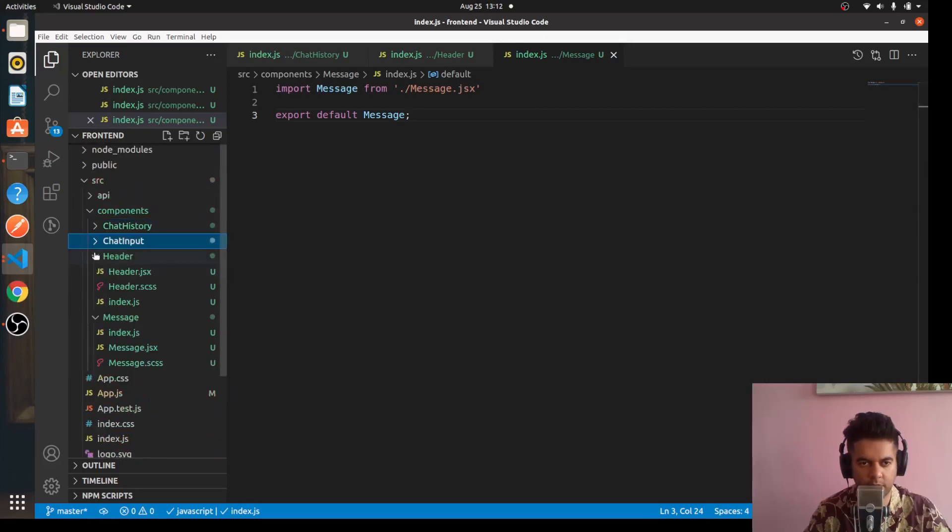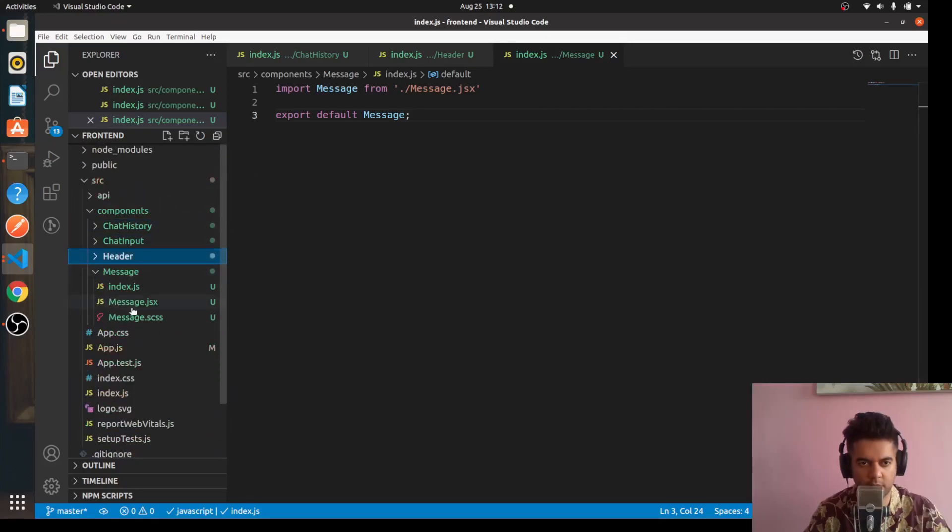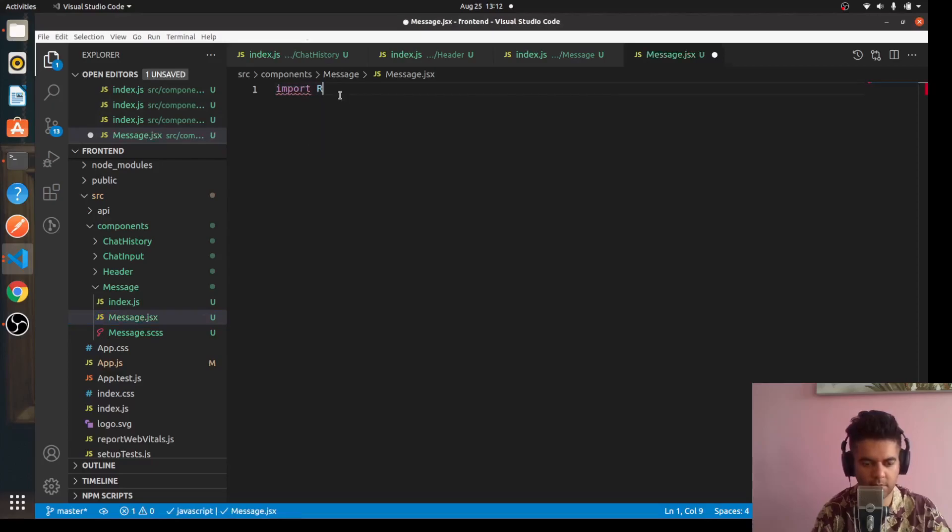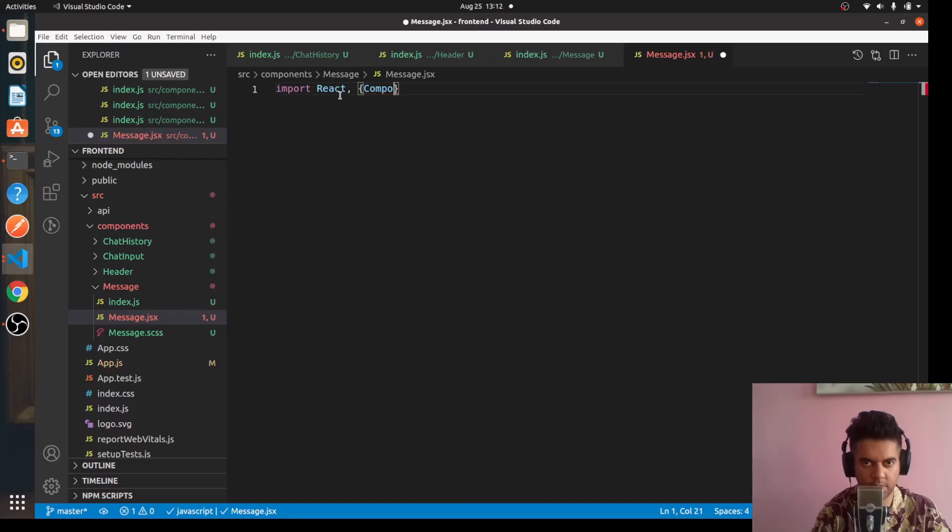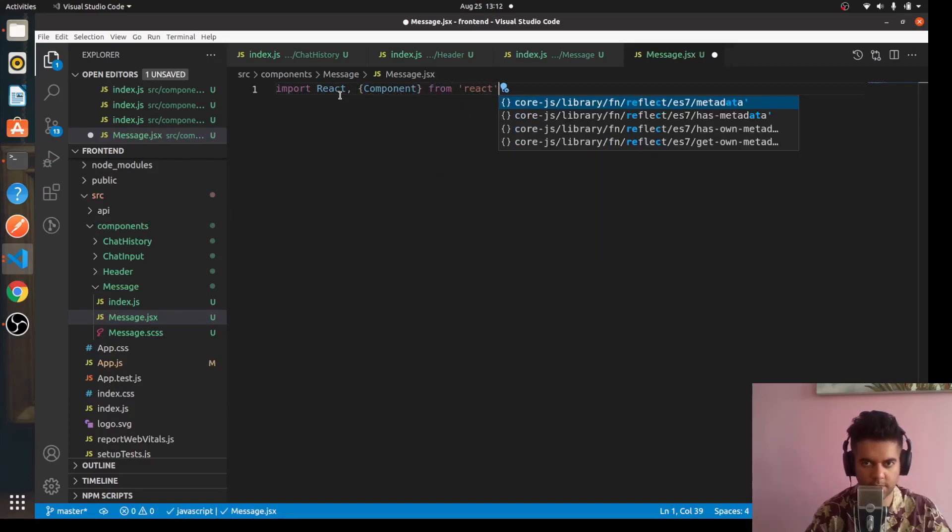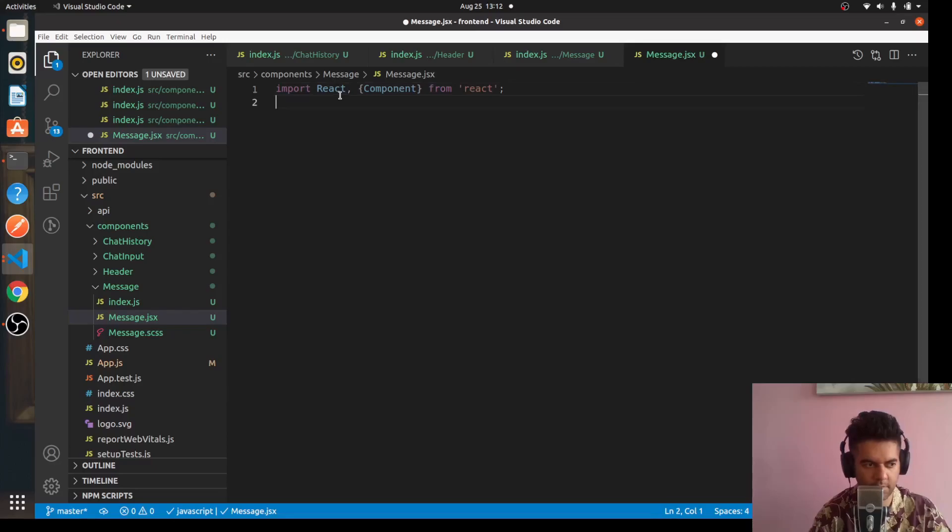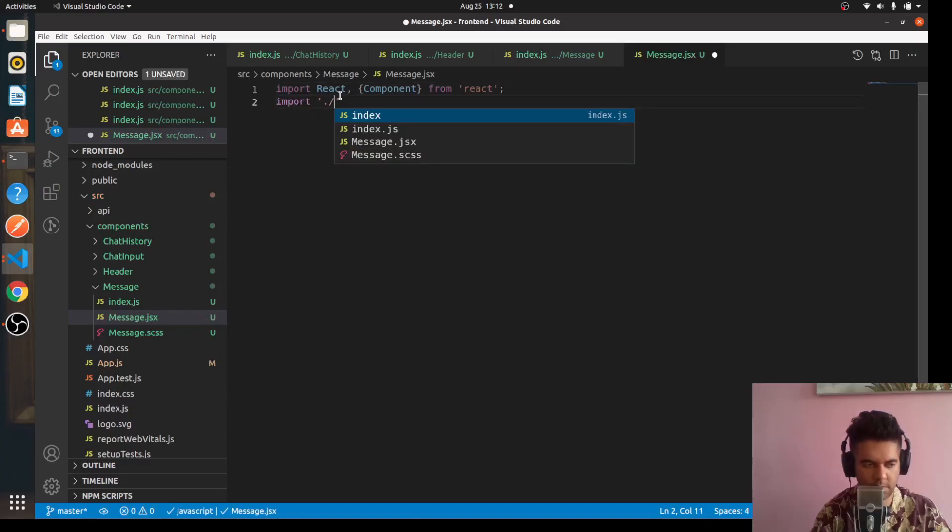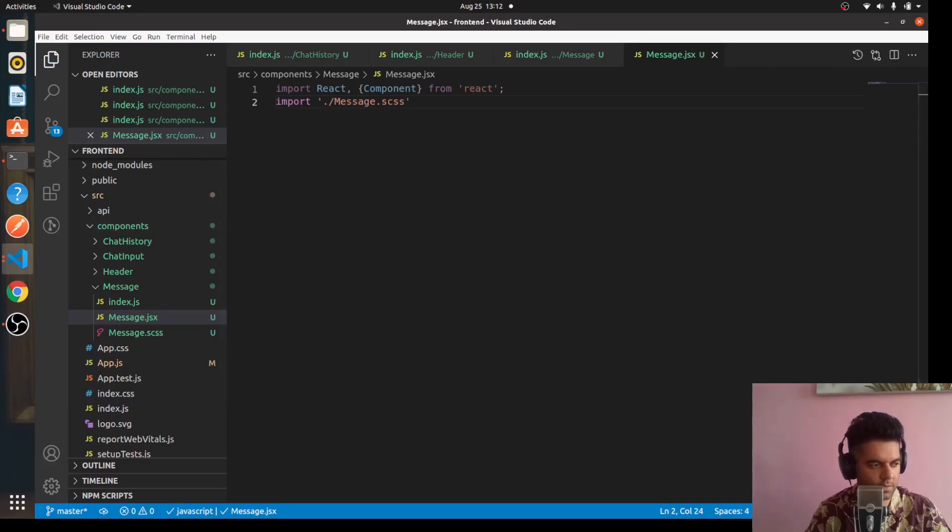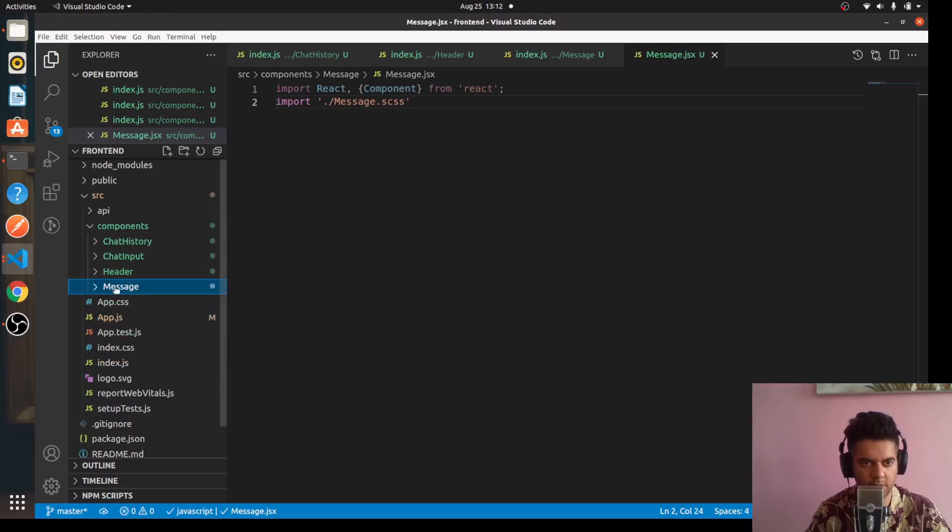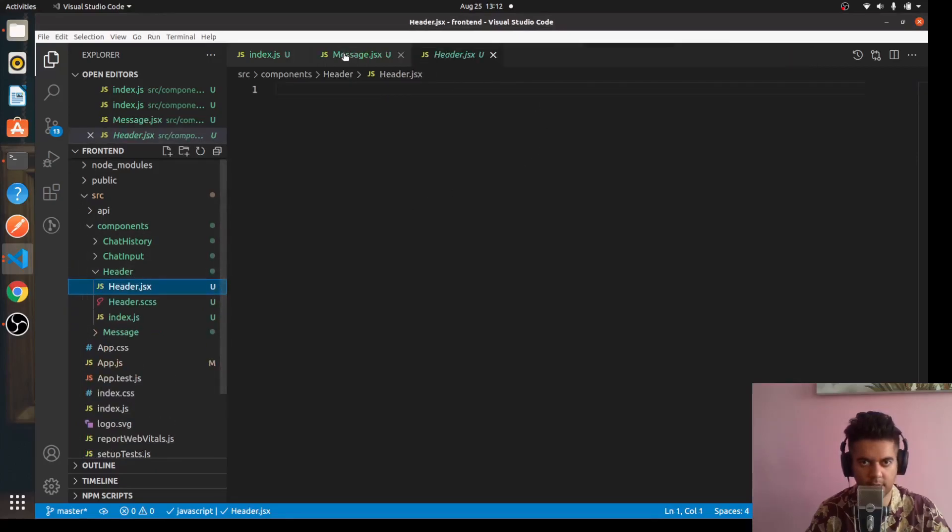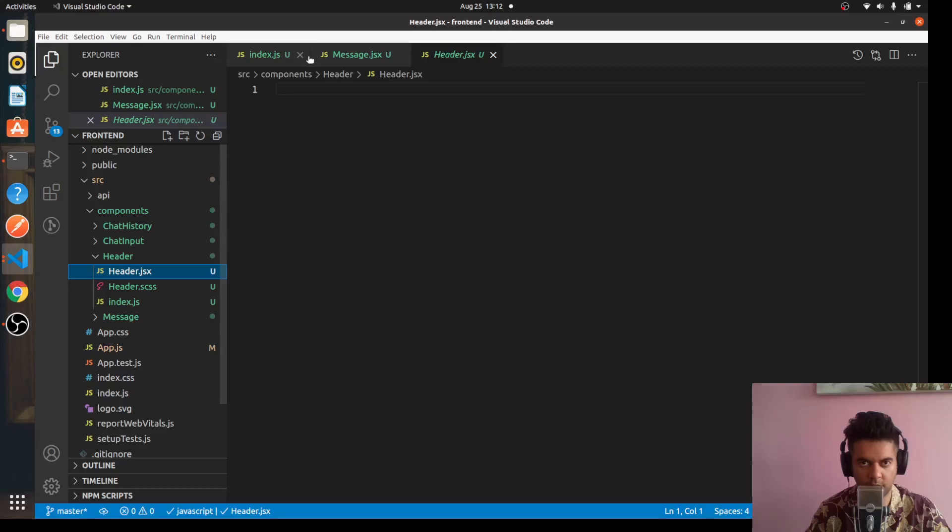Now what we can do is start with our Message.jsx file. We'll say the same thing here - 'import React, { Component } from "react"' and 'import "./Message.css"'. I think what we'll do is we'll go ahead and add the same details for all of the other jsx components as well.